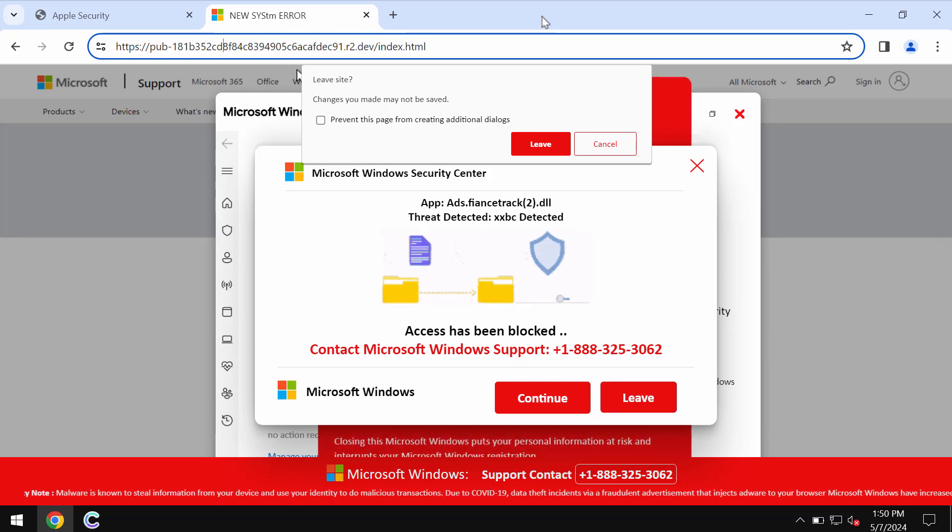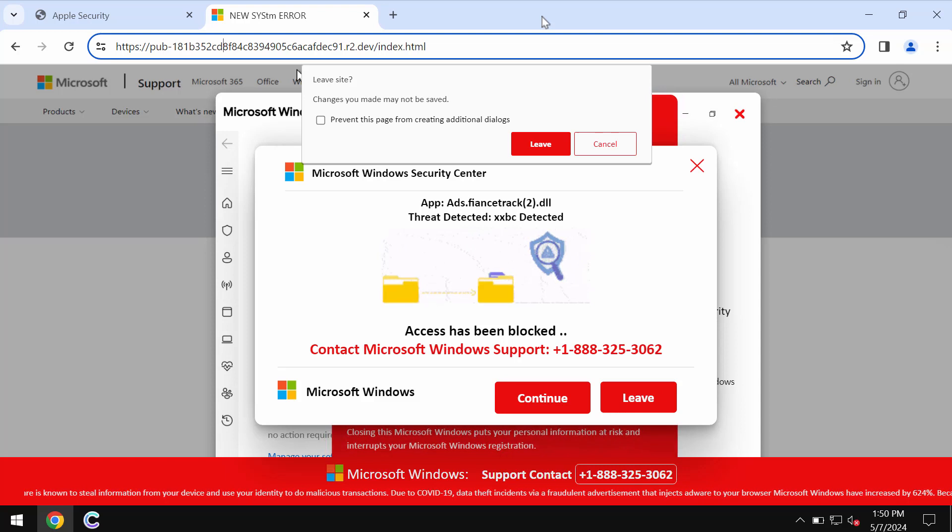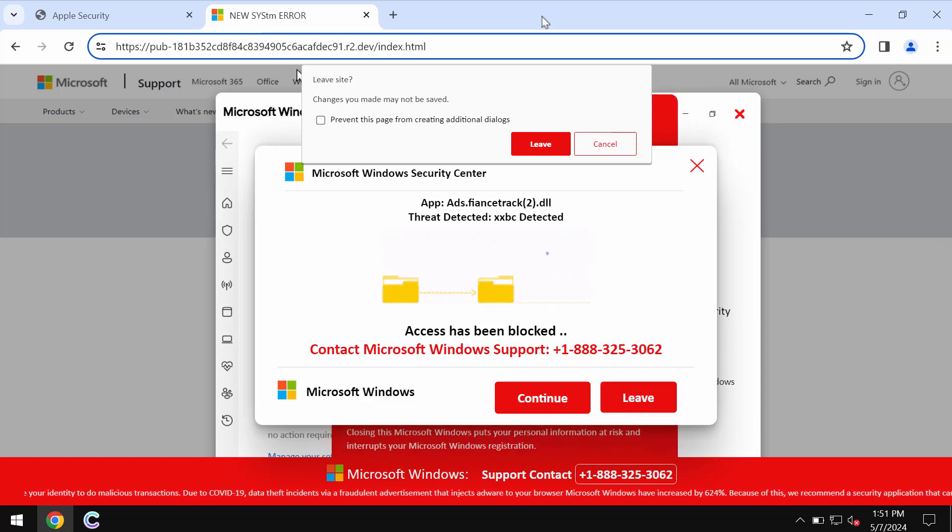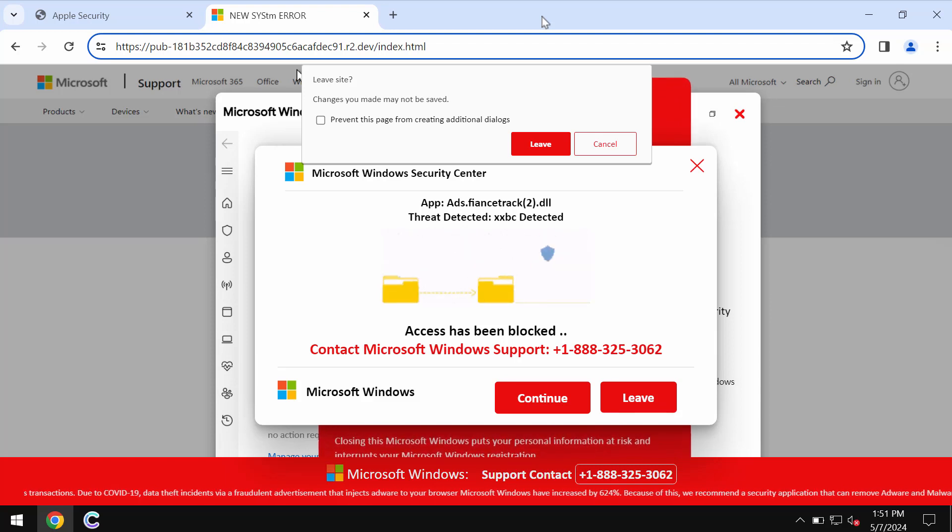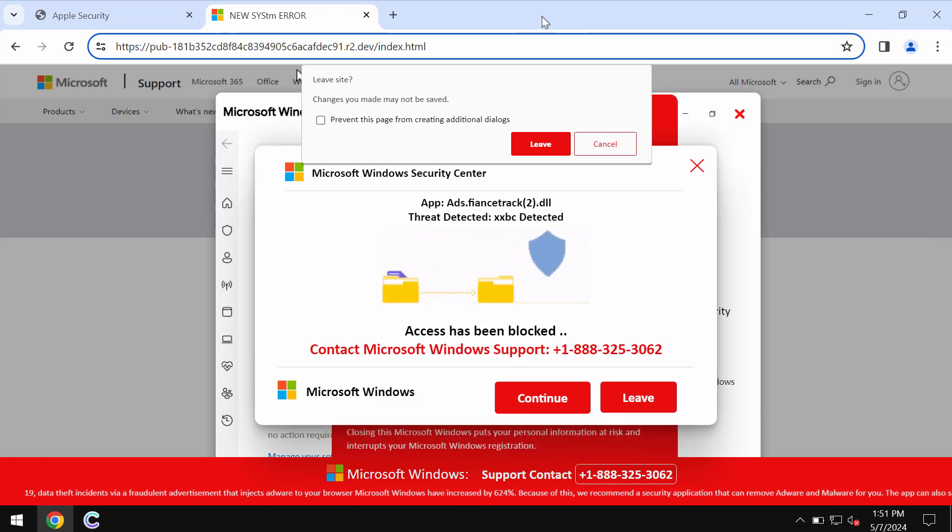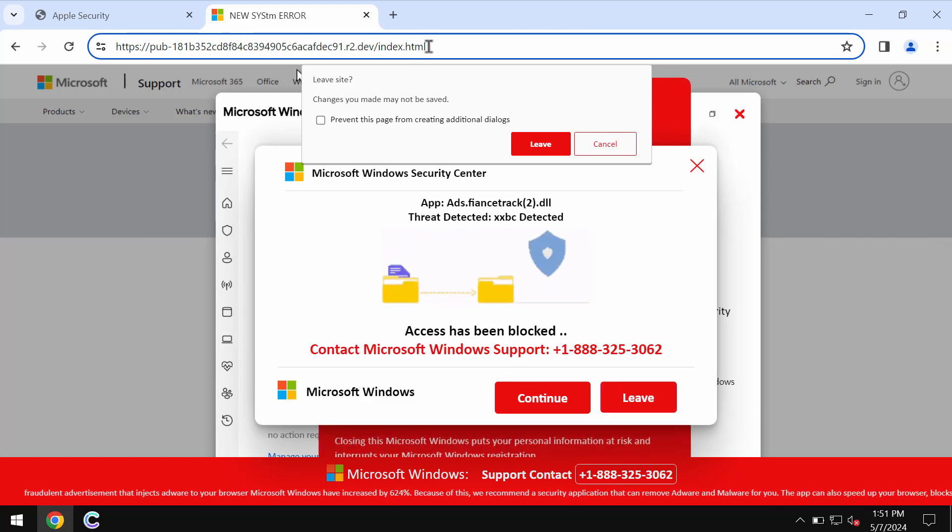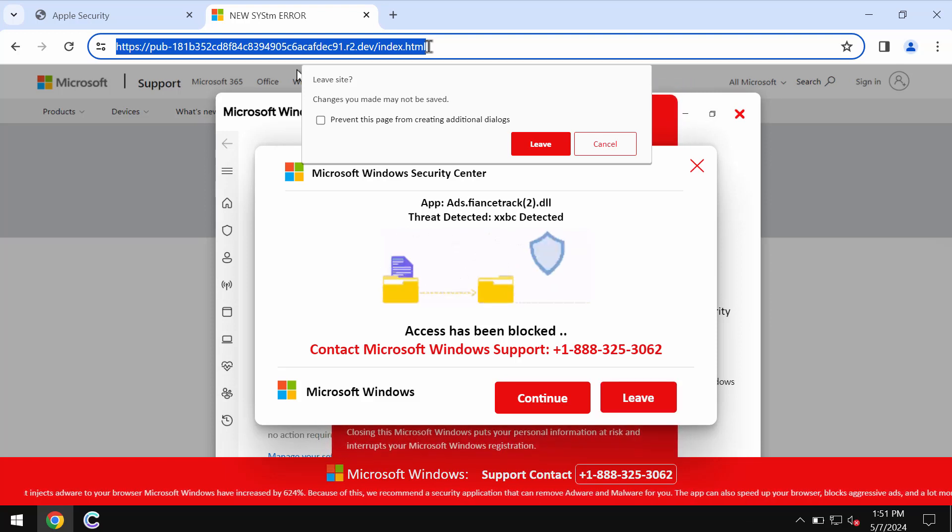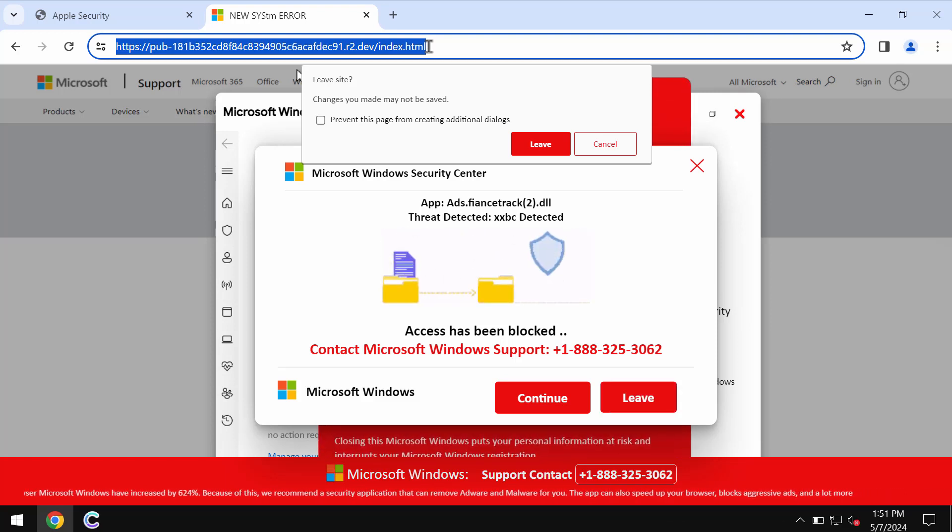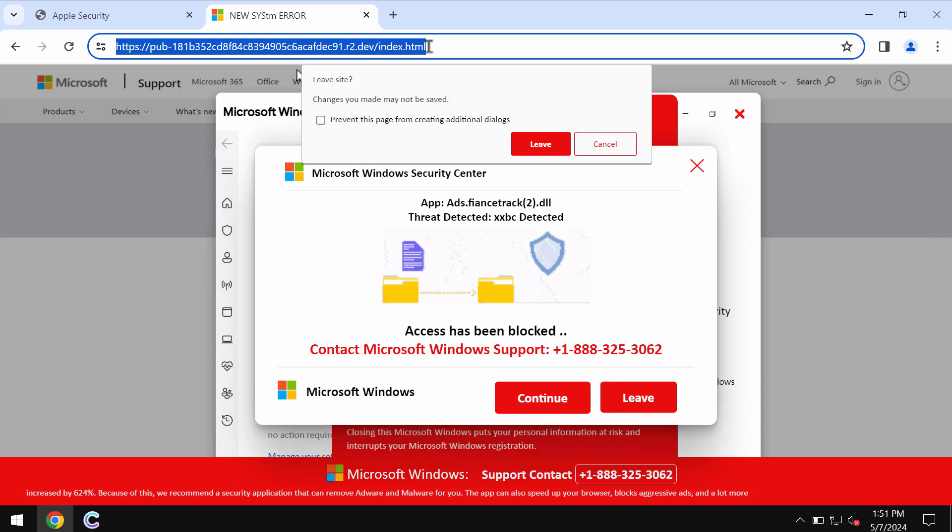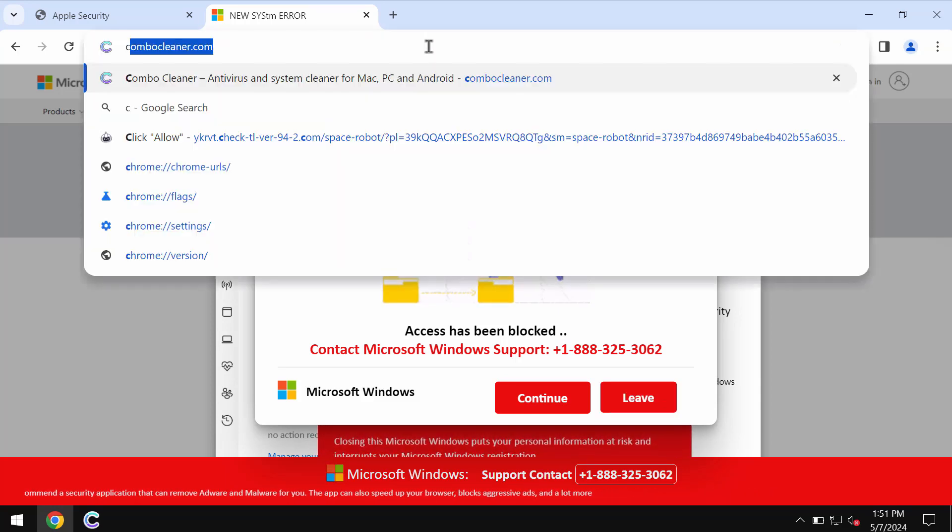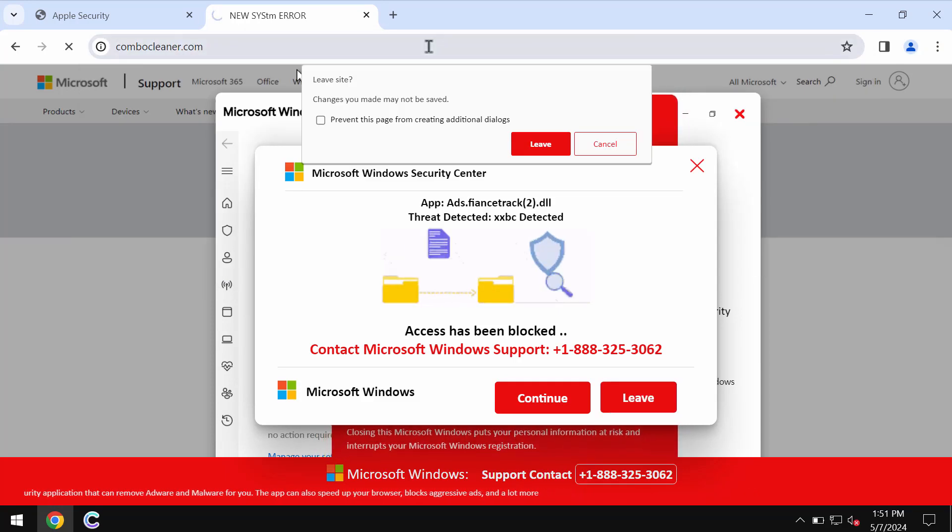It's a fake Windows support number and it is not related to Windows or Microsoft. If you see these pop-ups just disregard whatever they tell you. These pop-ups are fake. Don't call this fake Windows support number and don't trust these fake alerts. Leave this page.